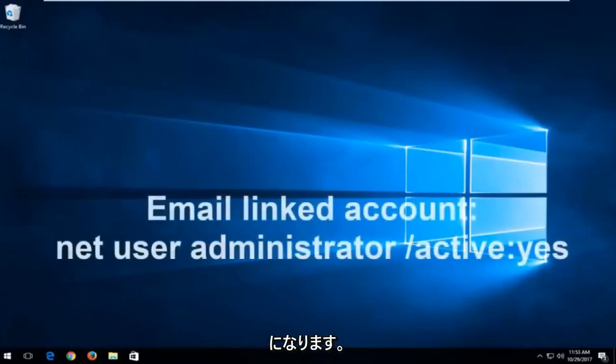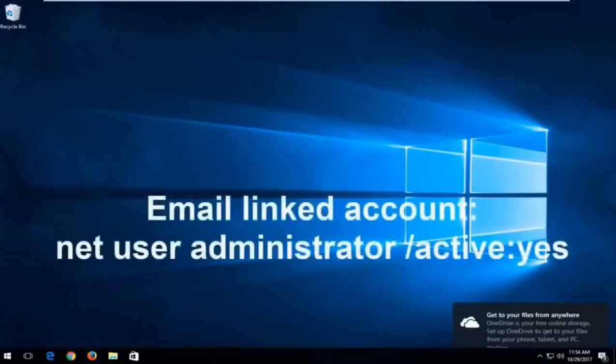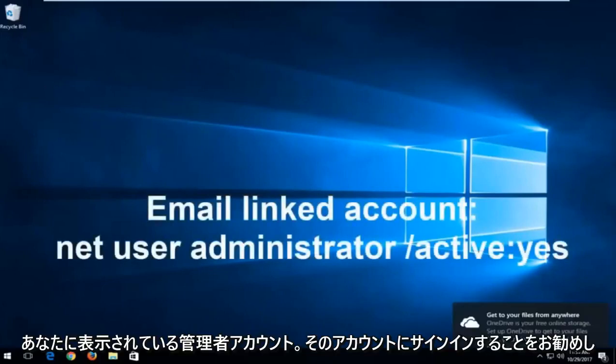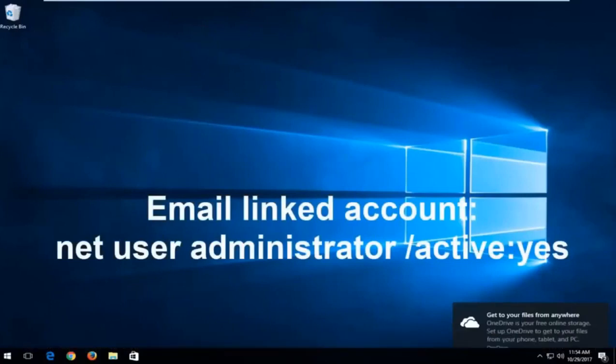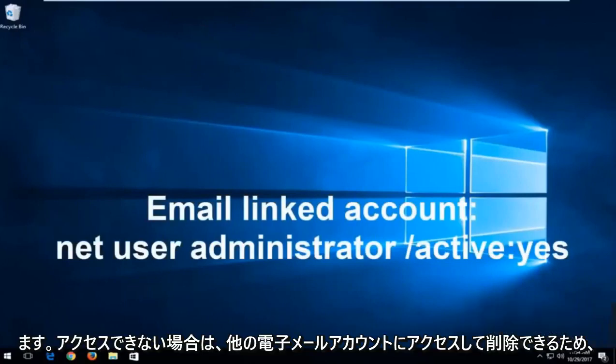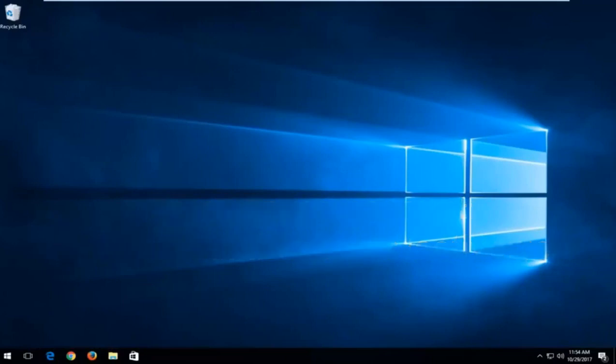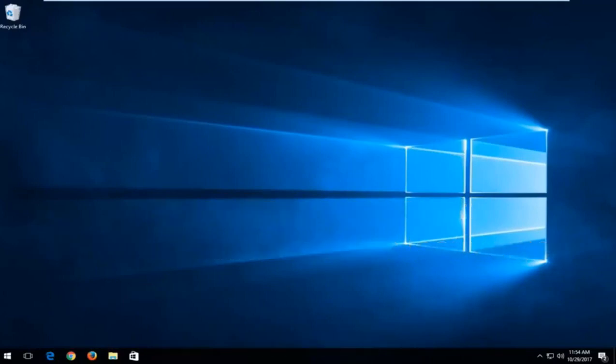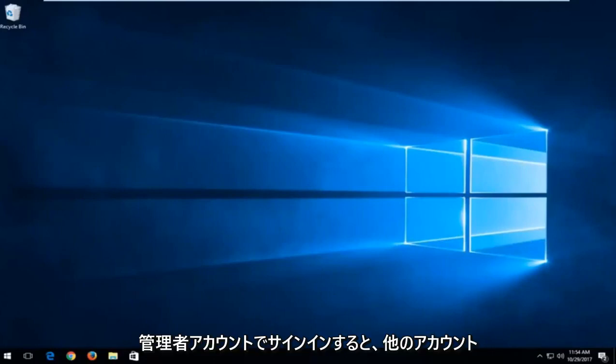And then this will create an administrator account that is visible to you. And I recommend signing into that account. And then you can go in and delete the other email account if you're unable to get in. So it's pretty easy to do that. And you would be able to probably change the password of the other account once you sign in with the administrative account. So that's for the Microsoft account method.